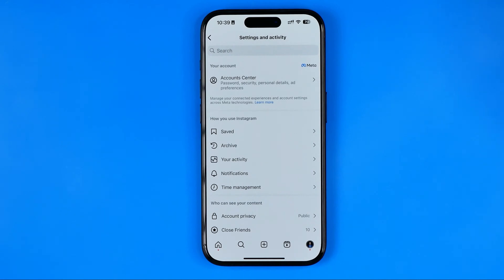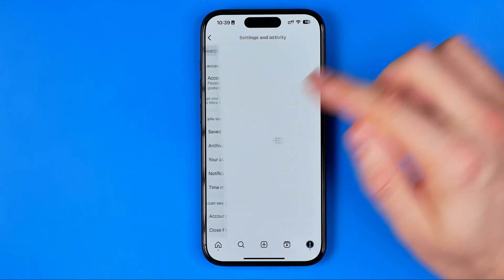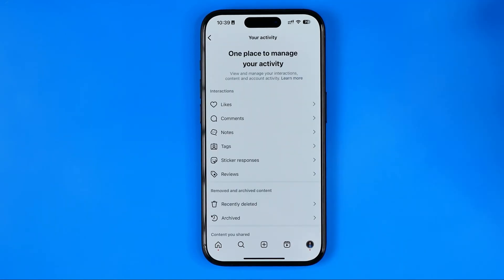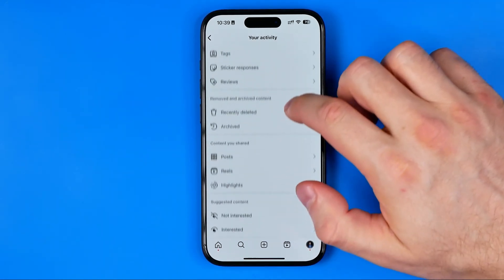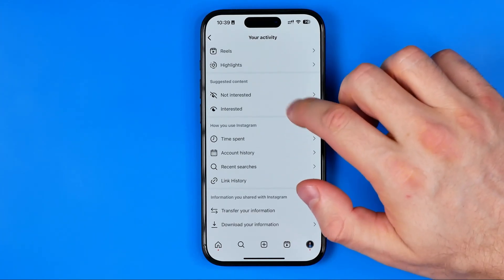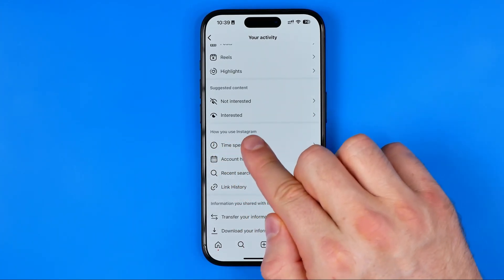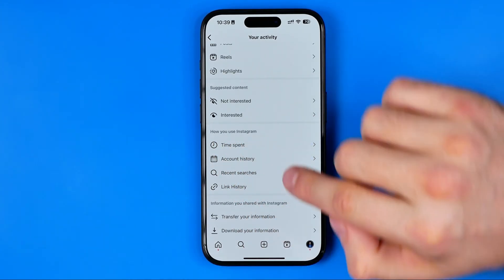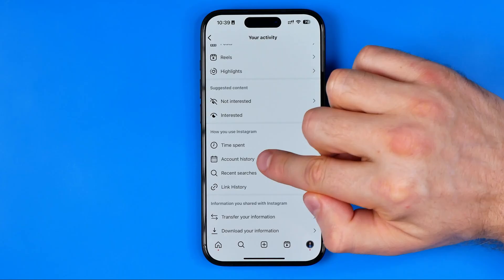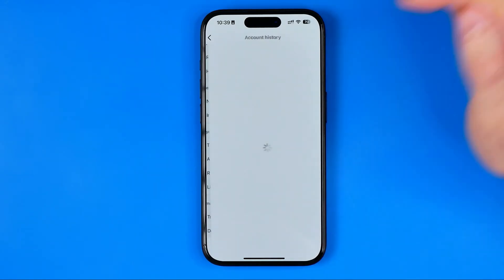After that, tap on Your Activity, then scroll down until in the 'How You Use Instagram' section you will find the Account History option.